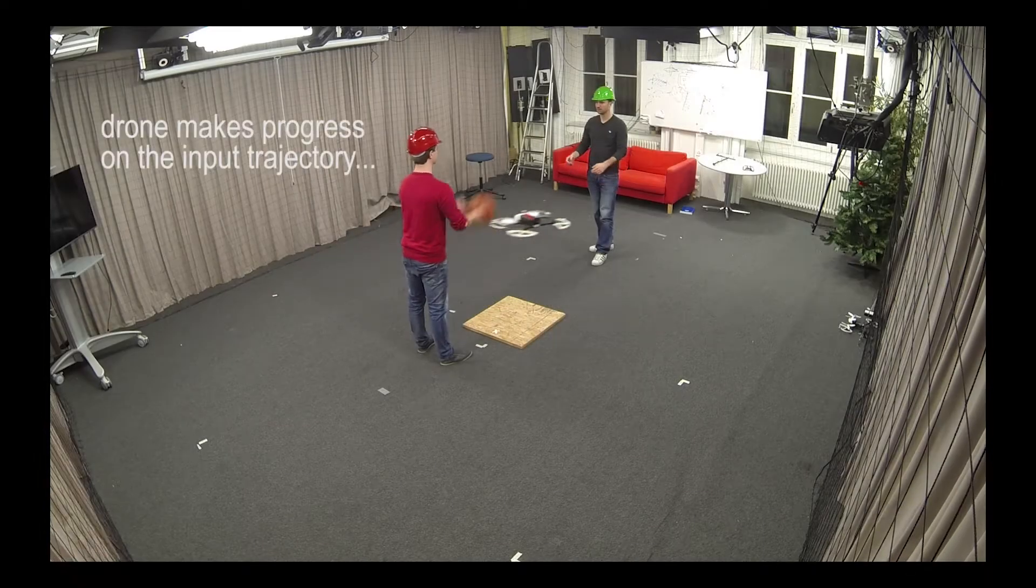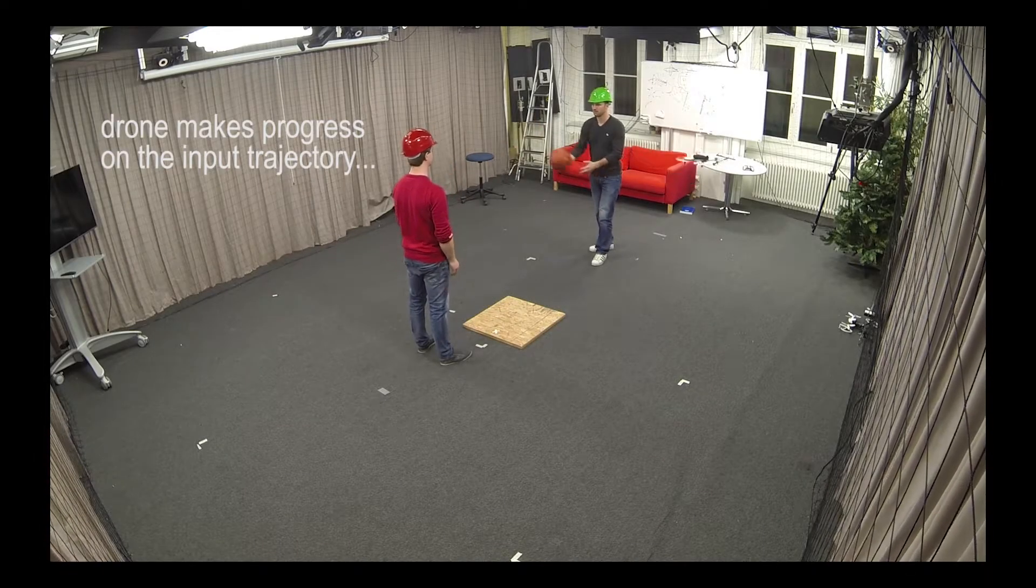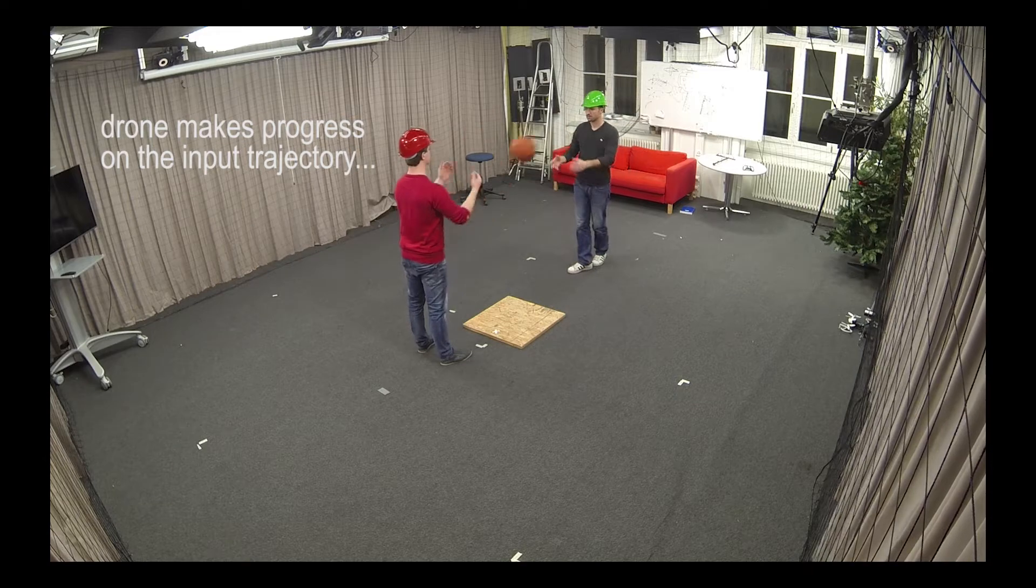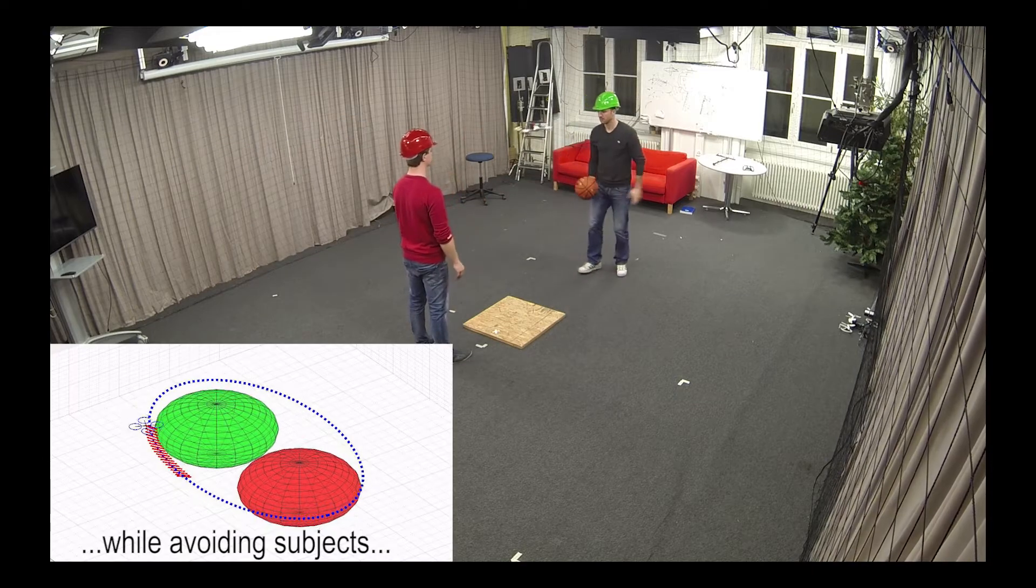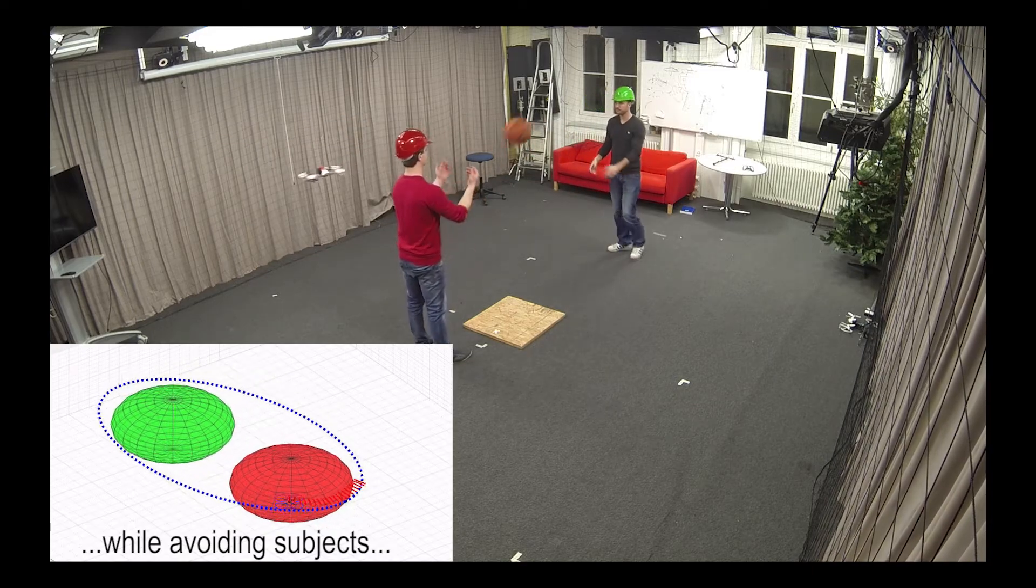The algorithm takes high-level plans, here a simple ellipse surrounding two subjects, and interactively defined aesthetic framing objects as input.